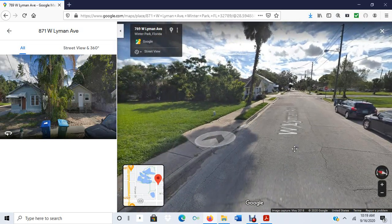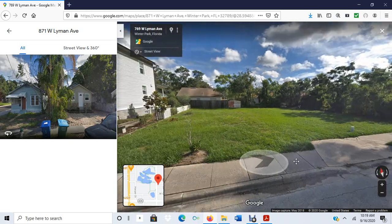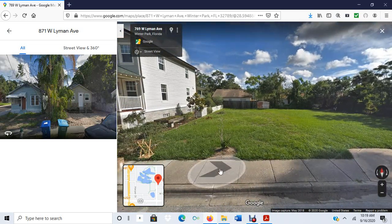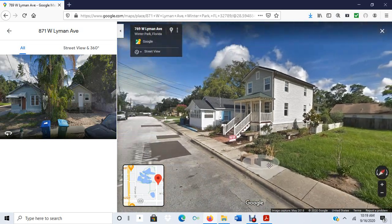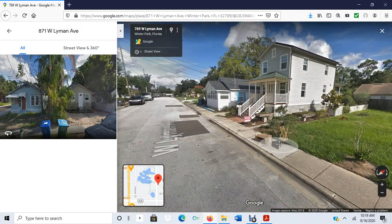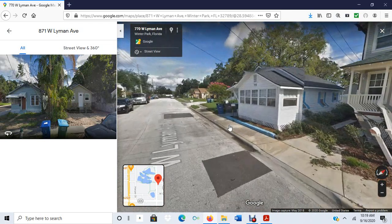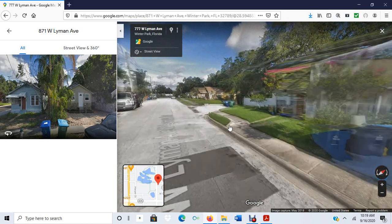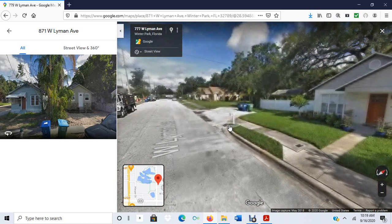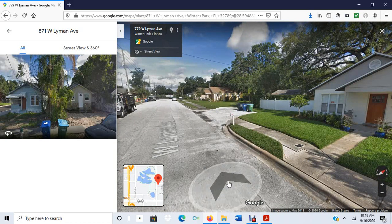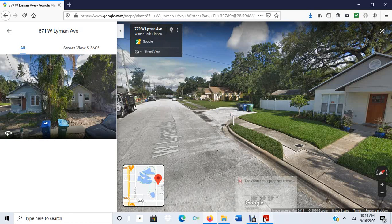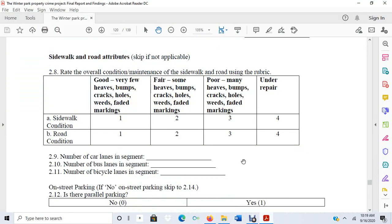We had recorded information on burglaries from the Winter Park Police Department. You can put yourself in my shoes walking around this neighborhood and filling out the environmental survey. So let me bring up the environmental survey—here is a page from it.